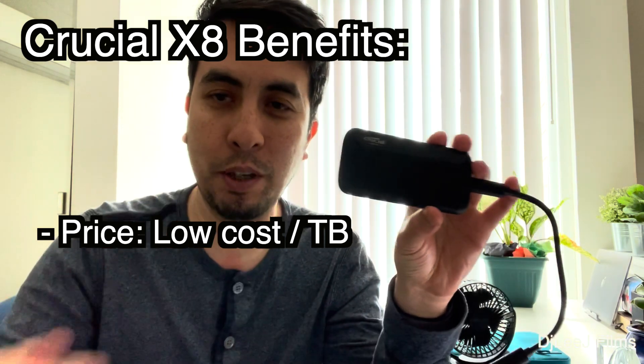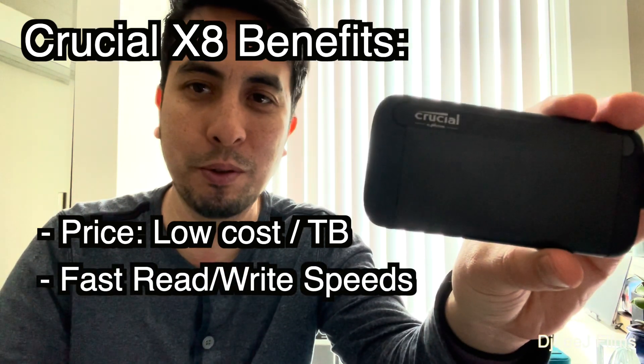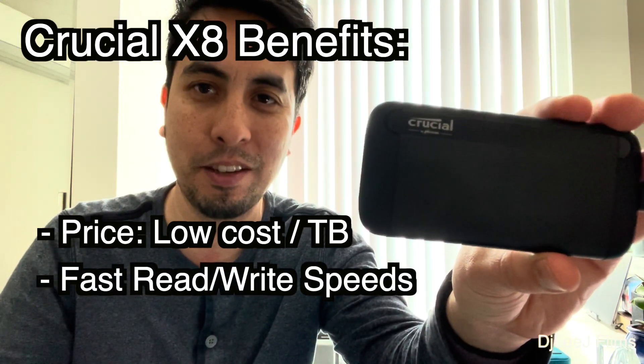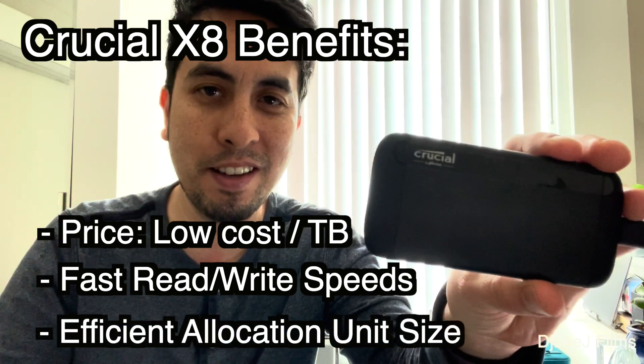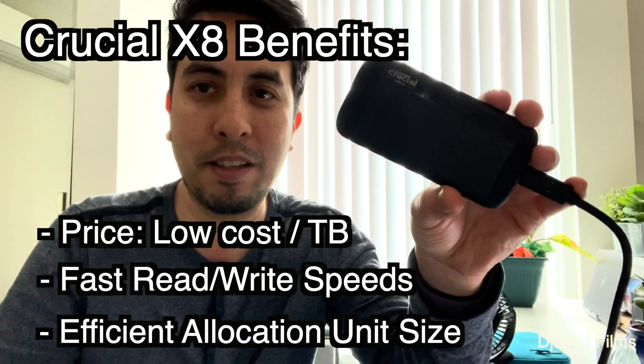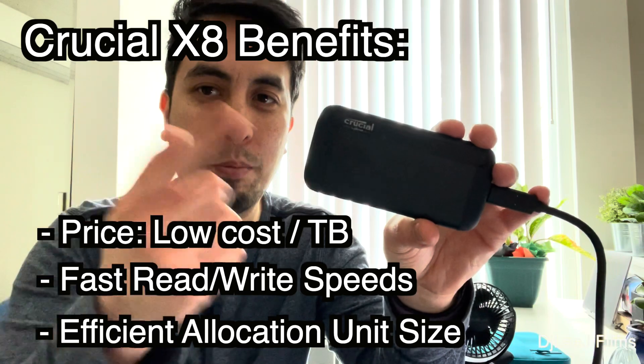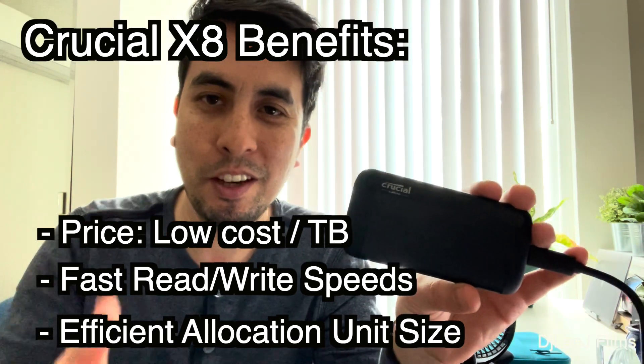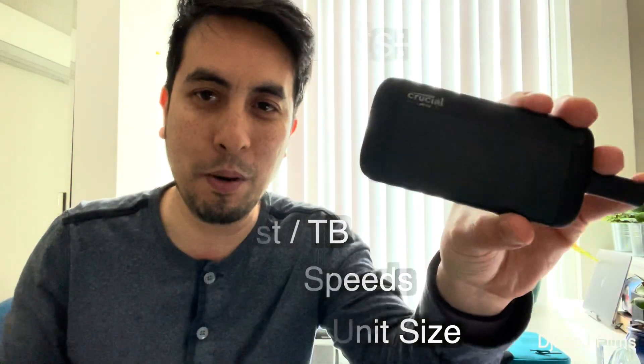And also, the read and write speeds on this thing were really, really fast compared to the SanDisk, actually. And then, because the cluster sizes are basically the same size as the file, if you have primarily smaller files, you're not wasting storage by going with an option like this.